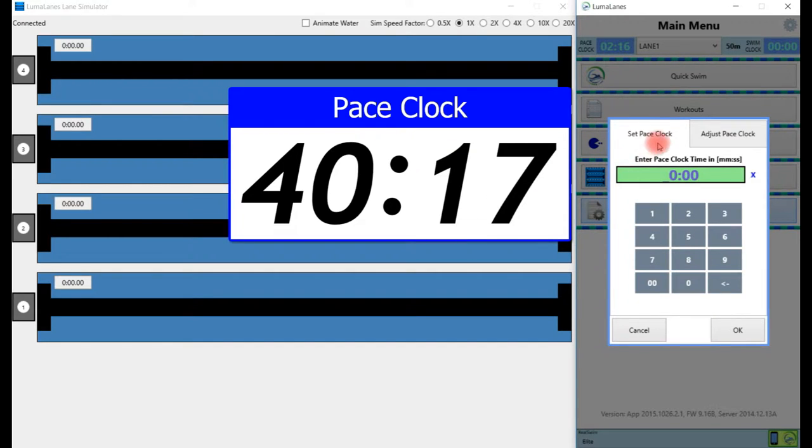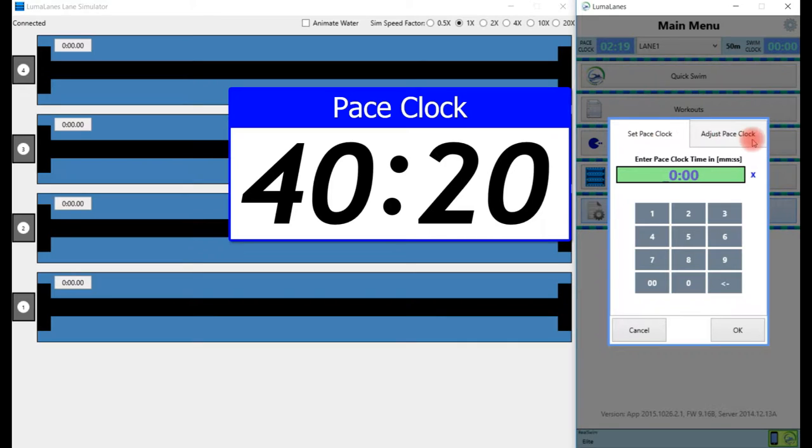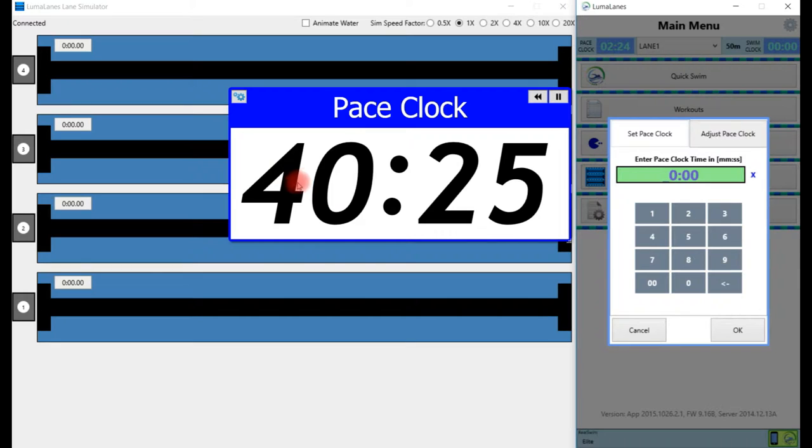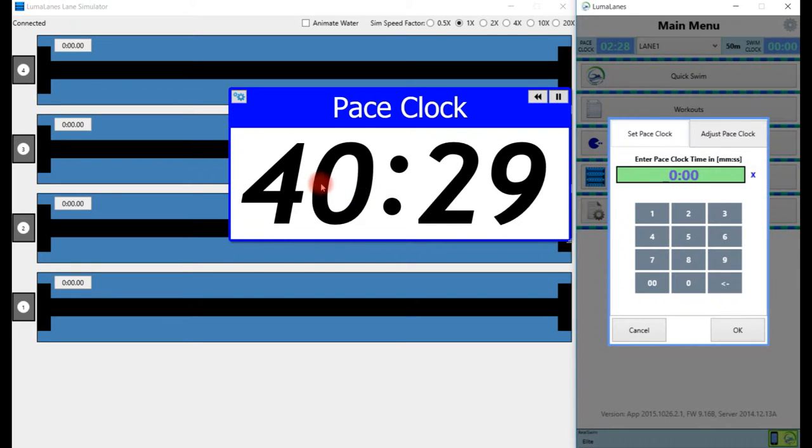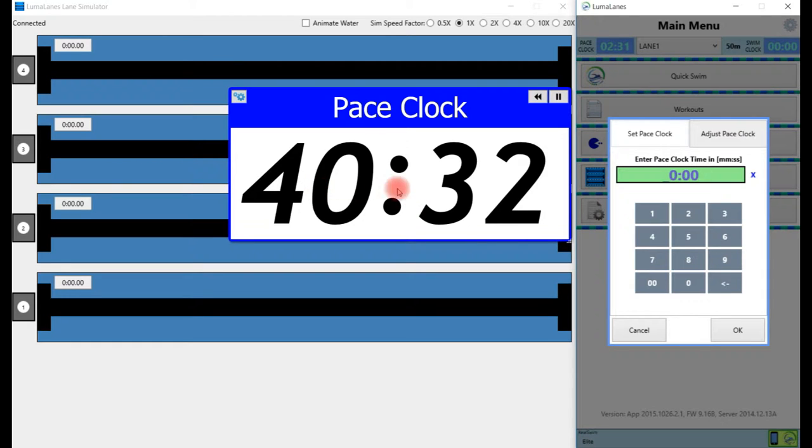At the top of the page we have set pace clock and adjust pace clock. Right now we're on set pace clock. Setting the pace clock works fairly simply - you just set the time a little bit ahead of where the facility pace clock is right now.